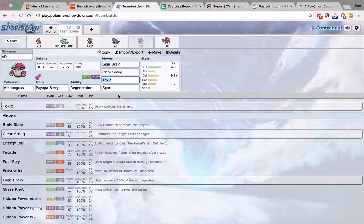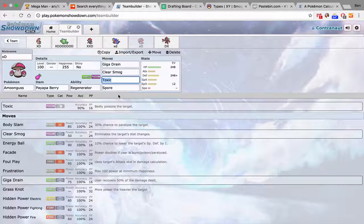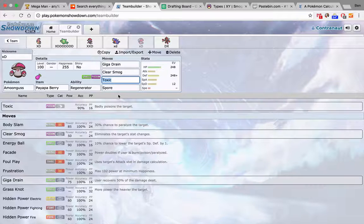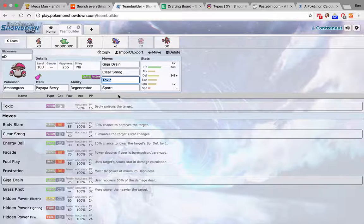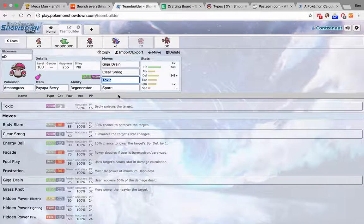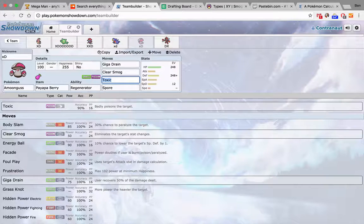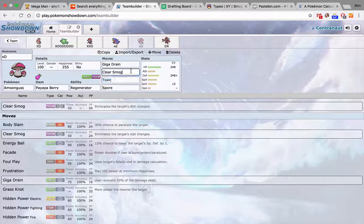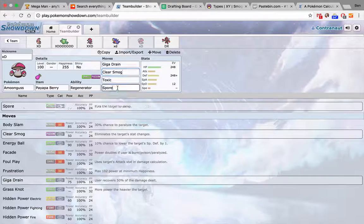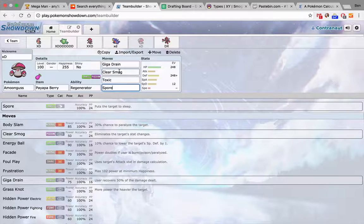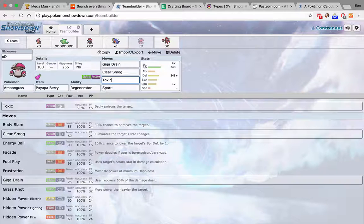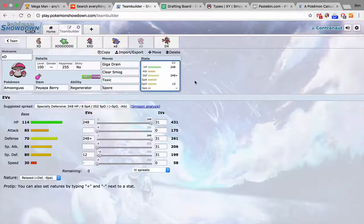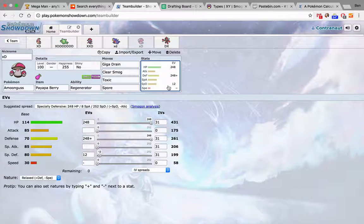Amoonguss, kind of a weird bring this week. I wasn't convinced on Amoonguss. But I thought it would be a good emergency option to take the pressure off my two defensive things. And also, just if he starts setting up, I can clear smog something. I can spore something to get initiative. Toxic's really nice on his team. I don't believe he has a cleric.